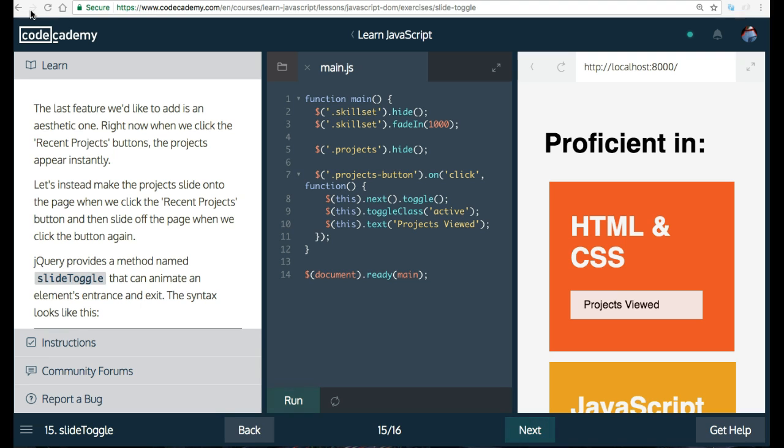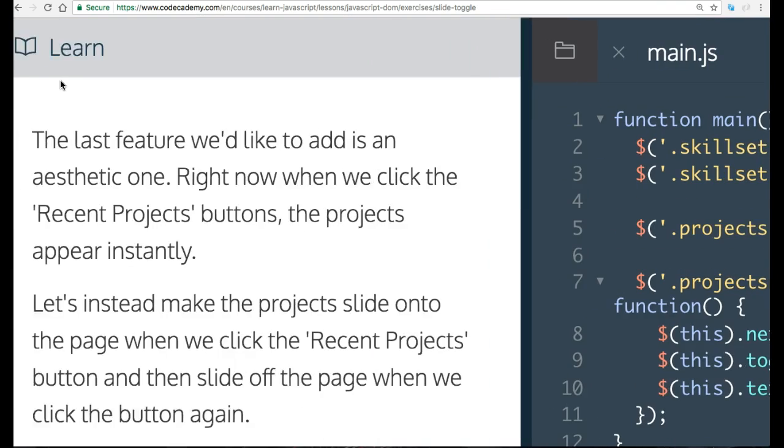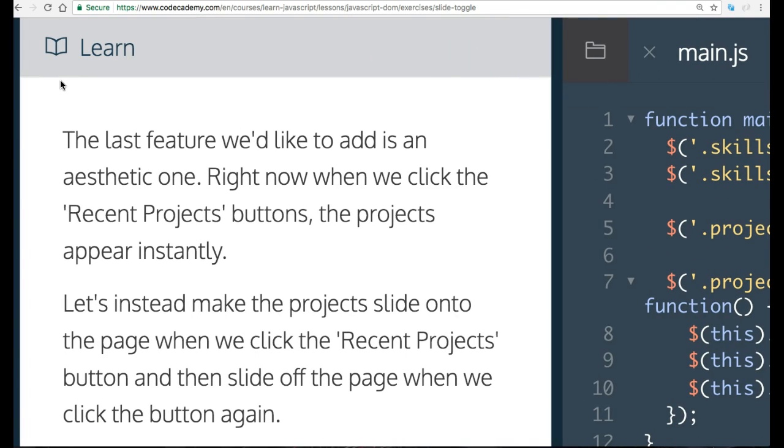And it says, the last feature we'd like to add is an aesthetic one. Right now, when we click the Recent Projects button, the projects appear instantly.